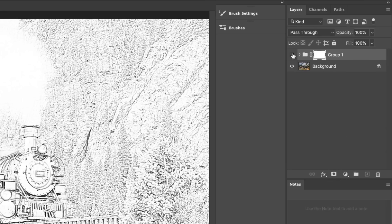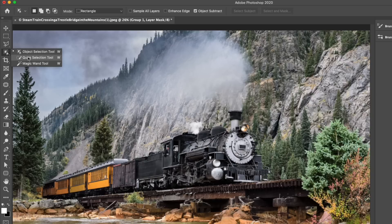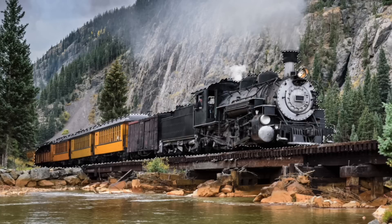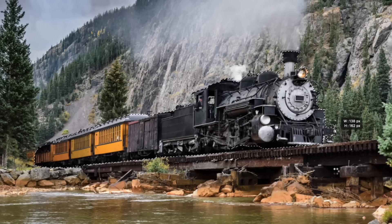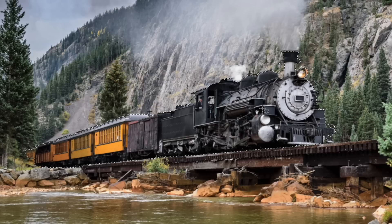Now I'm going to hide the top group and make a selection around the train. Go over to the toolbar and choose Quick Selection — you should see Object Selection there as well. If you're using an older version of Photoshop, you'll have to use the Quick Selection or other selection methods. Select the background layer, make a marquee selection around the train, and release — it will use Adobe Sensei, which is Adobe's AI, to make the selection. Hold down Shift to add to the selection, or Alt/Option to remove areas.